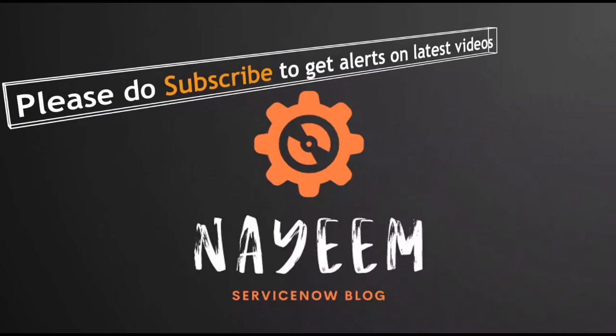Please do subscribe to get alerts for upcoming videos. Hope you will enjoy online ServiceNow. Thank you very much for your time.